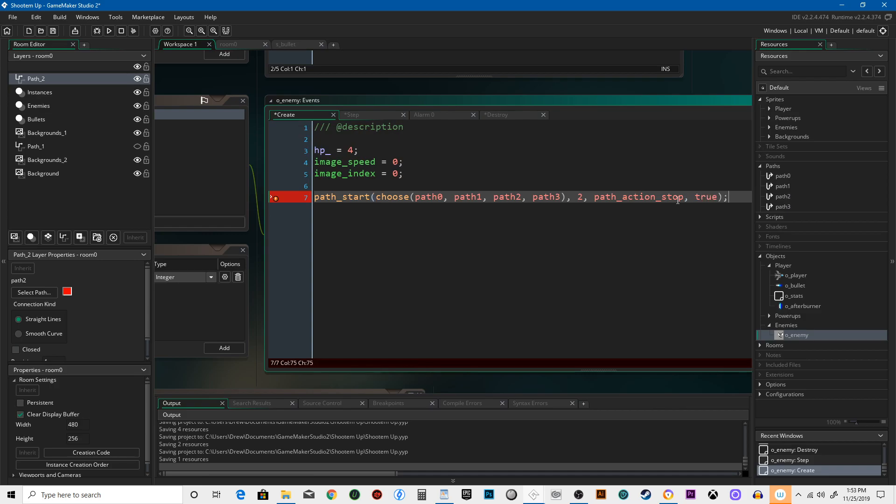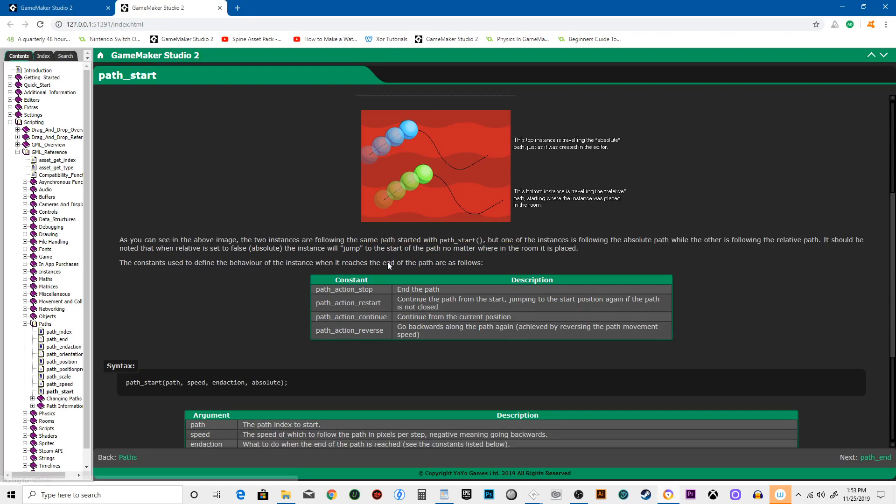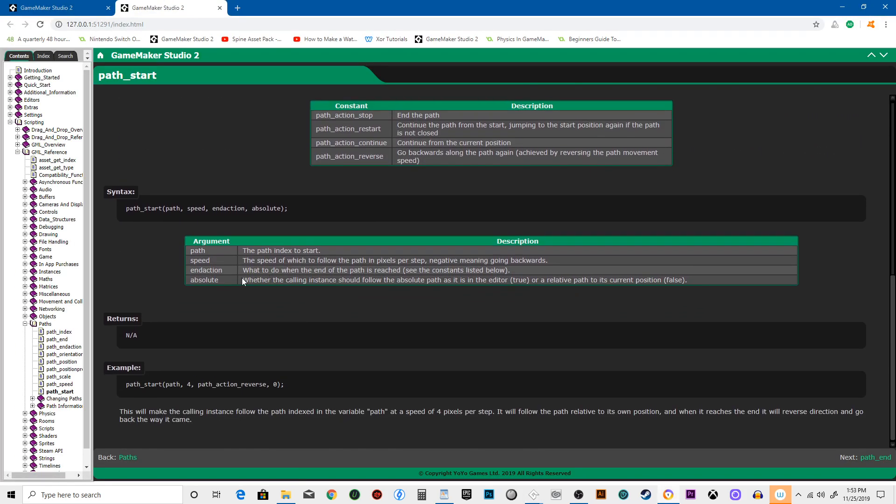Absolute is kind of interesting. Absolute says, let's go ahead and just middle click on path start. It's described as whether or not the calling instance should follow the absolute path as it is in the editor true, or relative to the path of its current position false.